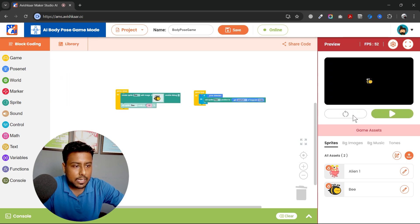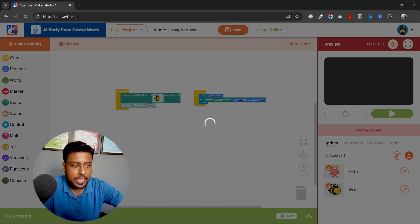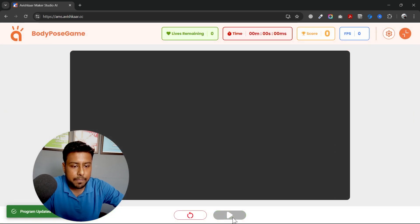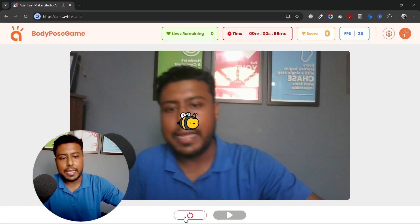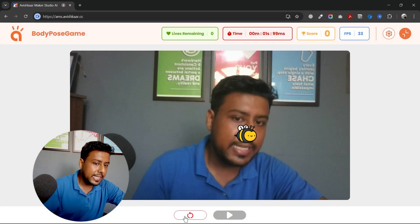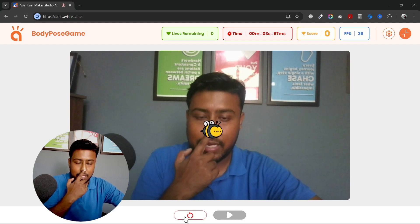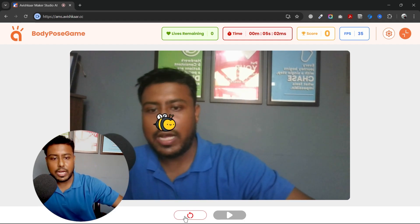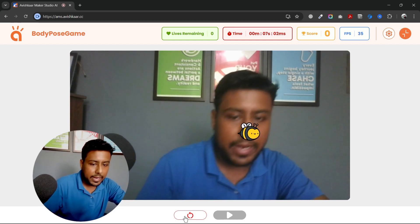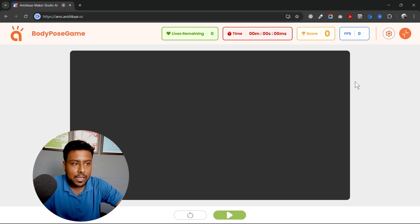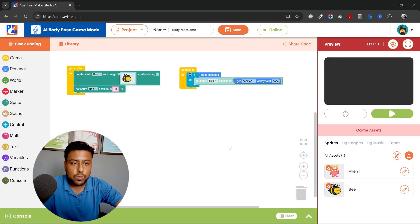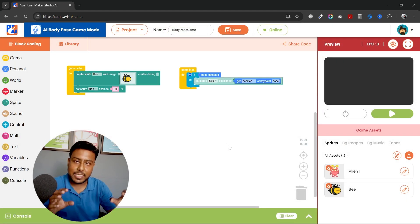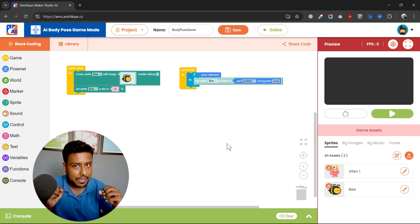Save and reload the game. Yeah, you can see I am having the bee on my nose and it is following wherever I'm moving my head. So this is how you can actually use these pose net or these key points to map your sprites and create some events.